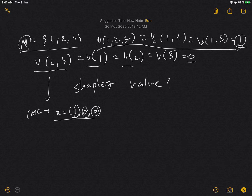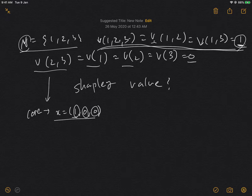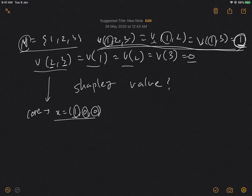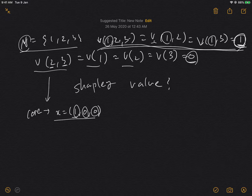How did that arise? You can see it from the value functions themselves. Player one is in all the winning coalitions — coalitions that give a utility the group can share. If you look at other players, a coalition of players two and three gets nothing. So without player one, players two and three can't generate any utility.